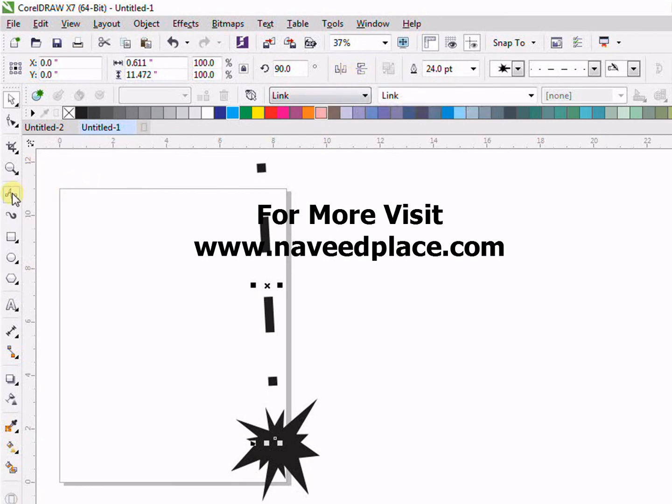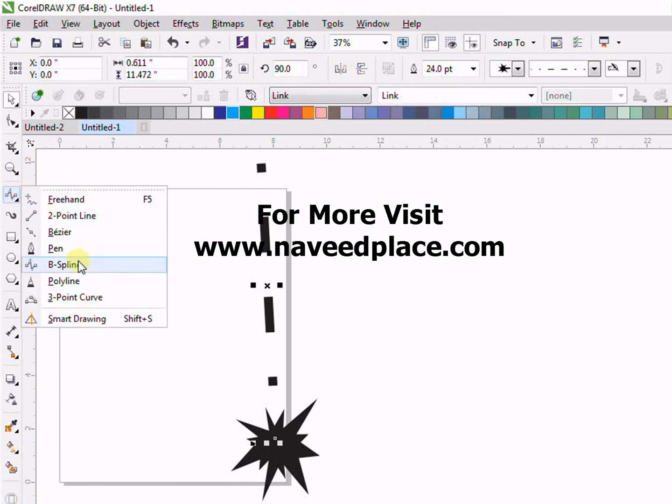So basically this is all about the B-spline tool. I hope you enjoyed and learned. Thank you for watching. Allah Hafiz.